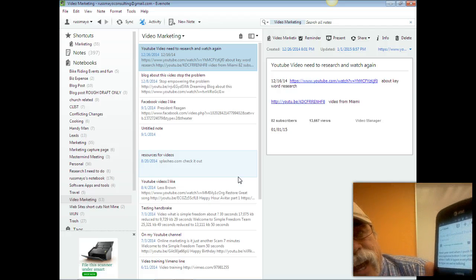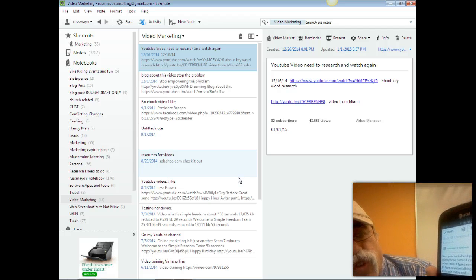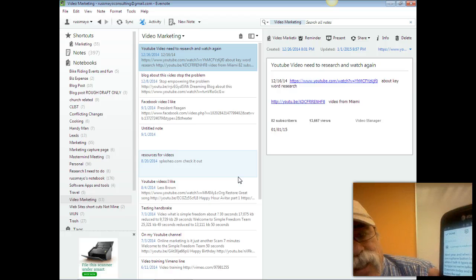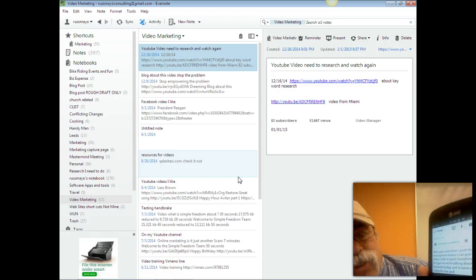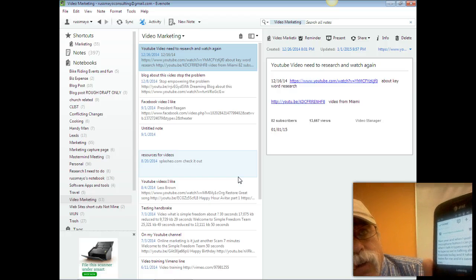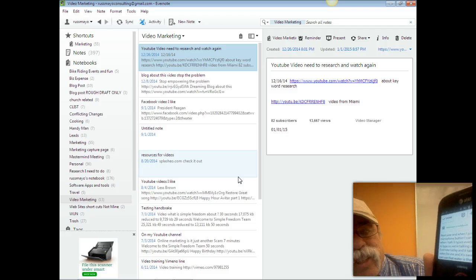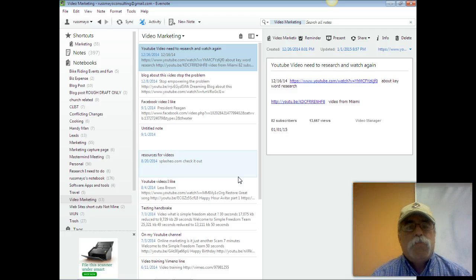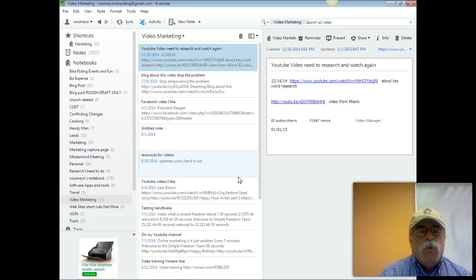It takes all of my notes for me and it's saved so that I can use them later. Is that cool or is that cool? This is Russ Mayo, the Motivation Mentor, with your tip for the day.